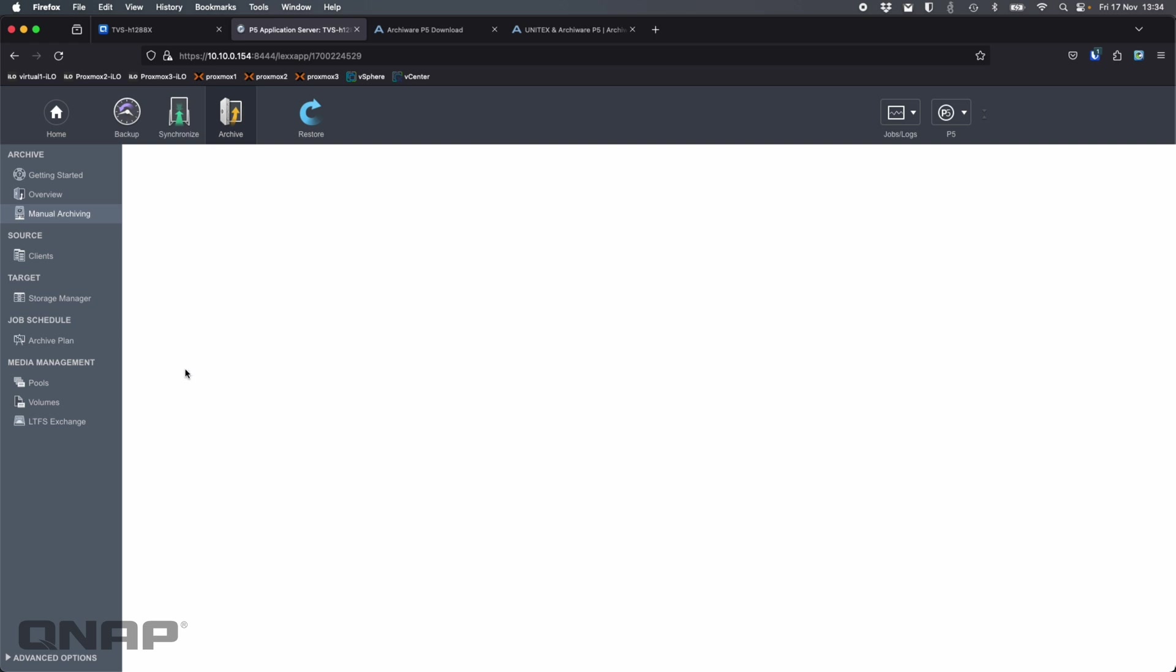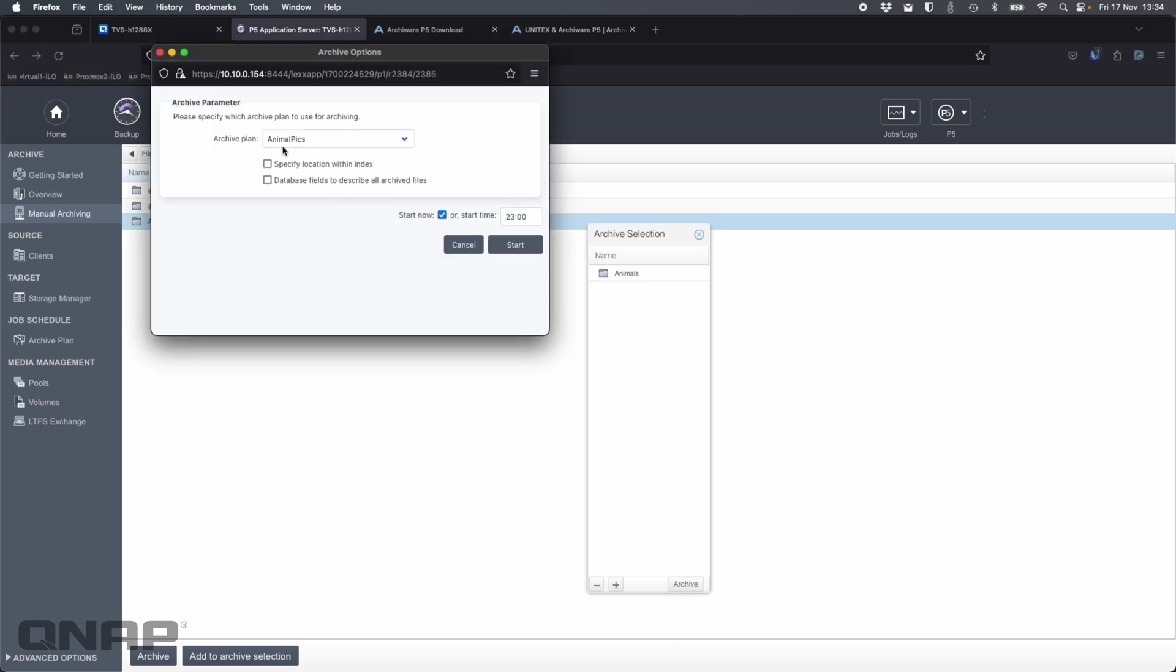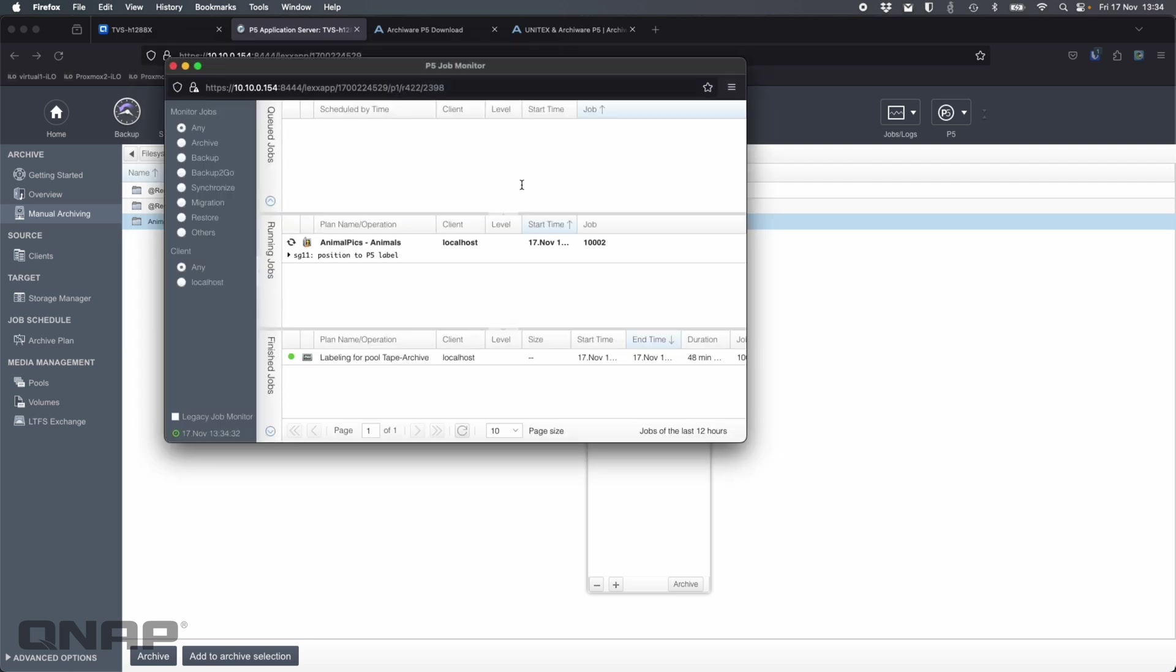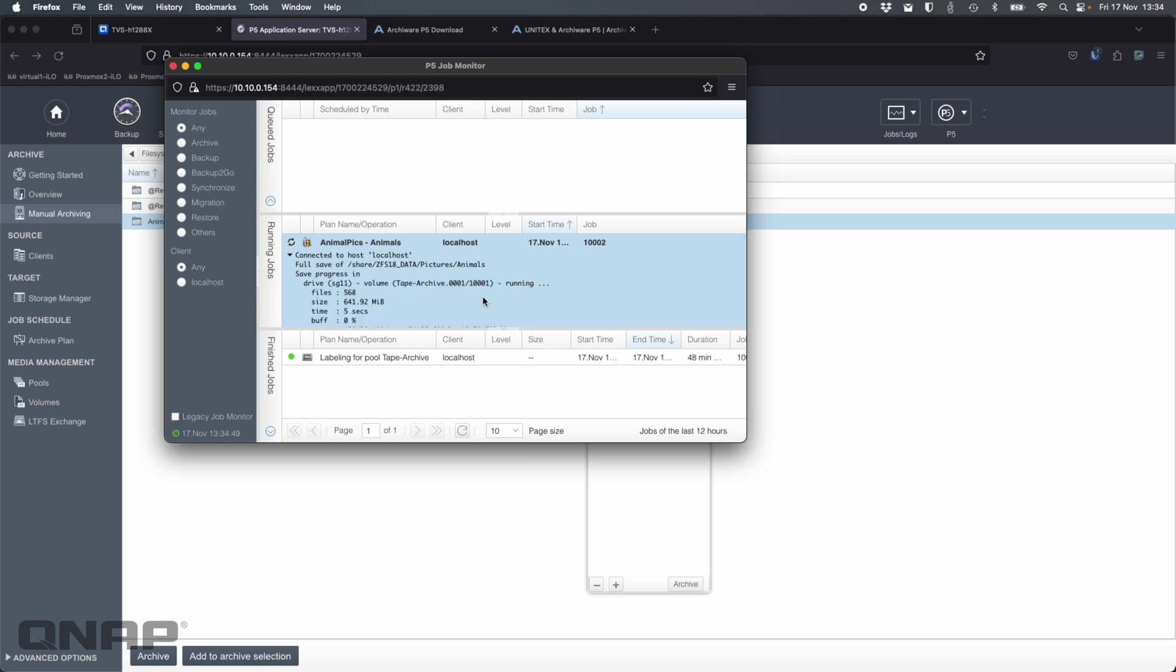We'll go to the manual archiving option now and pick what exactly we're going to back up. So I've got the pictures share. I'm going to click that and I've got a folder there called animals. So I'm going to say add to archive selection. I'm going to click archive now. Archive plan, I'm going to put it on the animal pics archive plan that I created and I'm going to say start. So I've got start now ticked rather than a start time. So I'm going to click start and we can immediately go to the monitor. Here in the monitor, we can see that it's now positioning the tape. It's found the volume and now it's going to start backing up. It's about 600 megabytes.